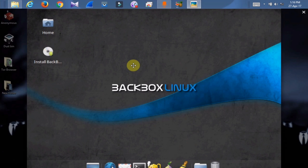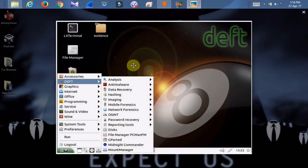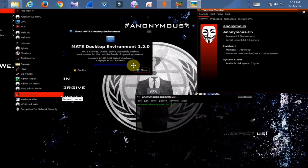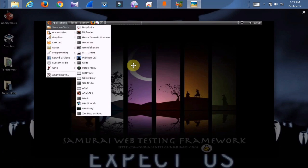Next, Parrot Security OS. This is my favorite tool. This is everyone's favorite operating system.